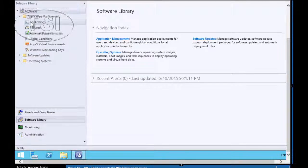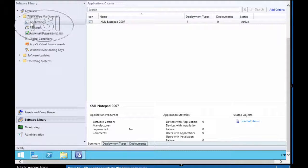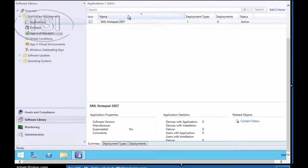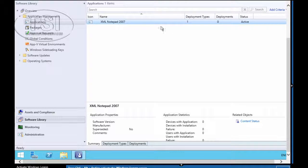And then you'll see Applications Node. So when you click on Applications, you see the one we have is XML Notepad 2007.